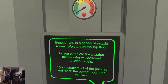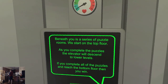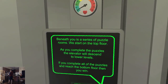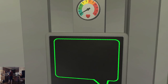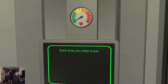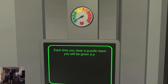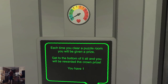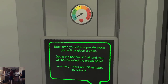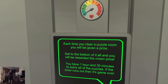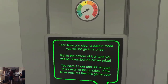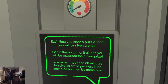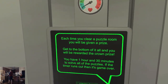As you complete the puzzles, the elevator will descend to lower levels. If you complete all of the puzzles and reach the bottom floor, then you win. Each time you clear a puzzle room, you will be given a prize. Get to the bottom of it all and you will be rewarded the crown prize. You have 1 hour and 30 minutes to solve all the puzzles. If the timer runs out, then it's game over.